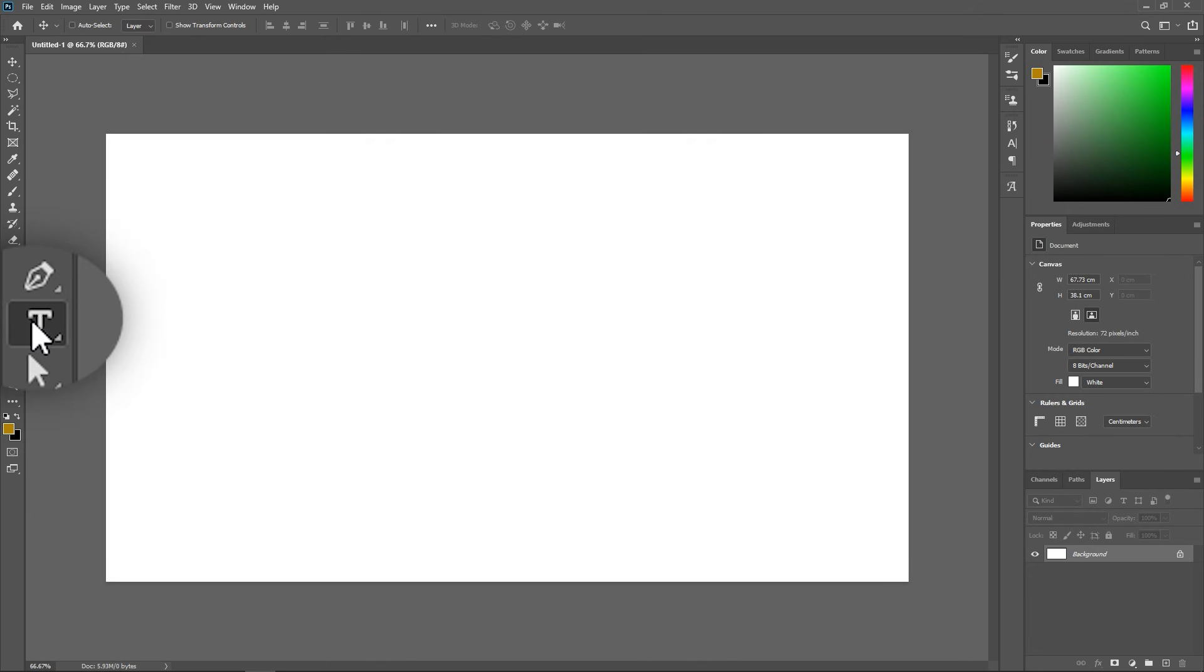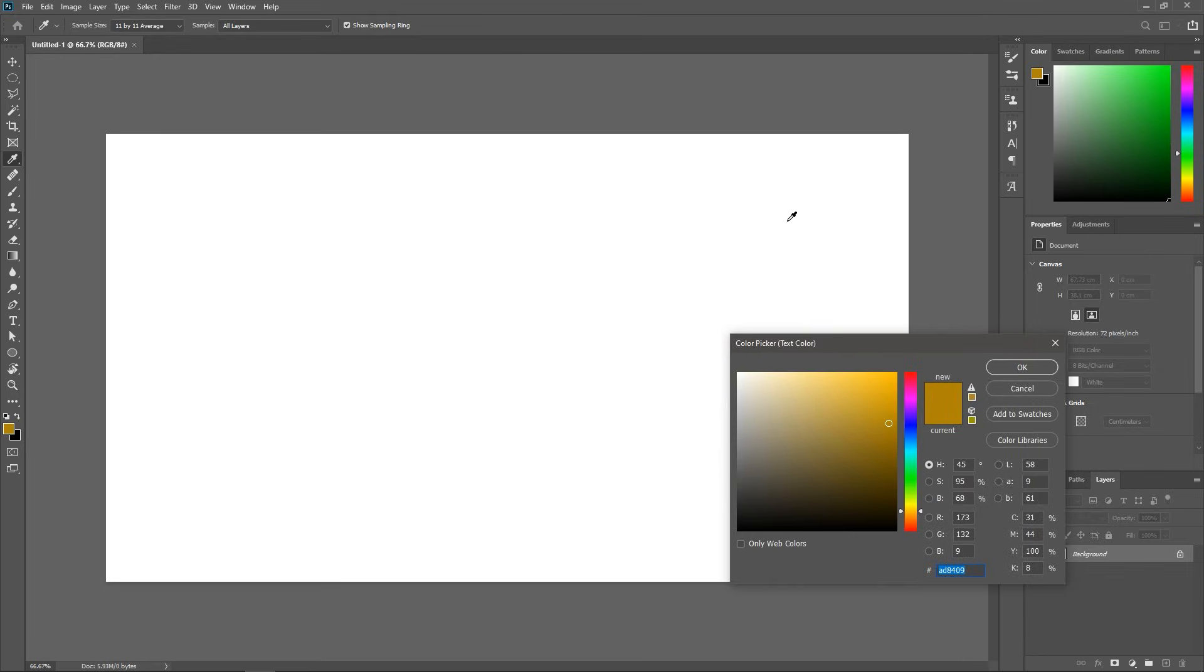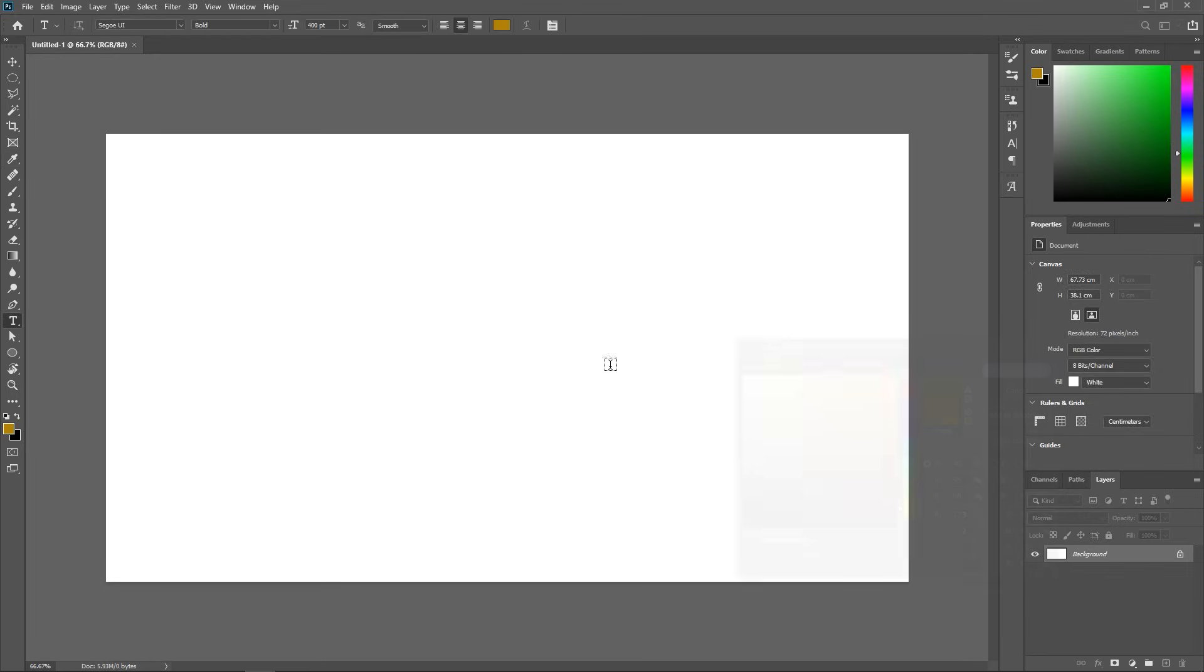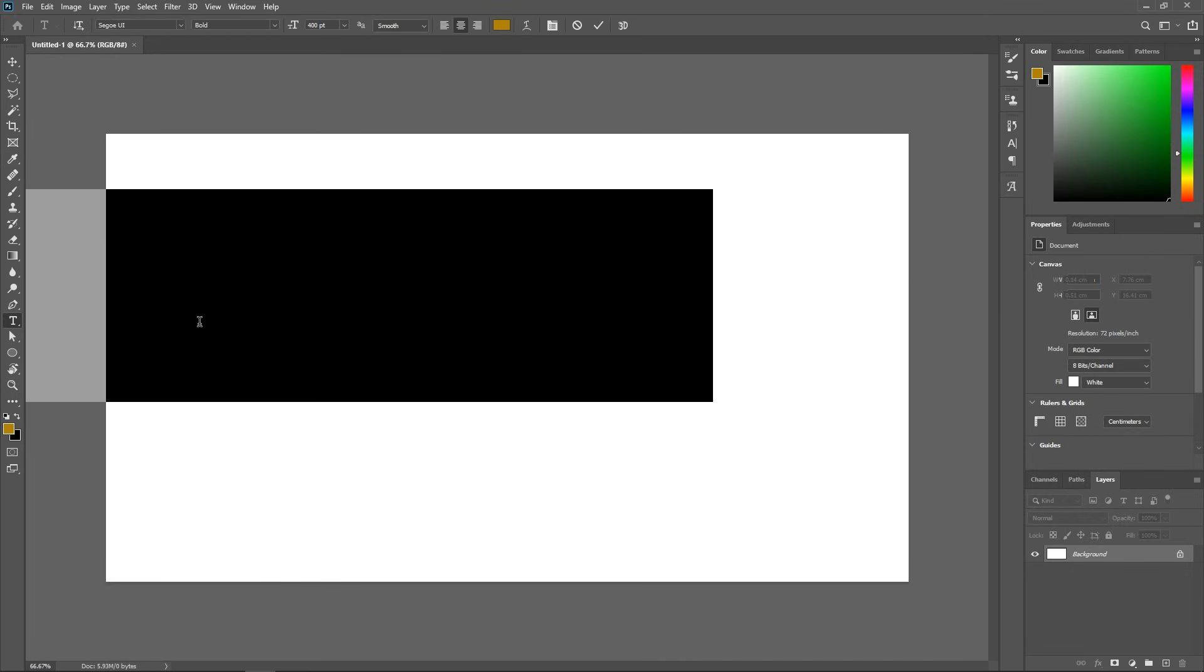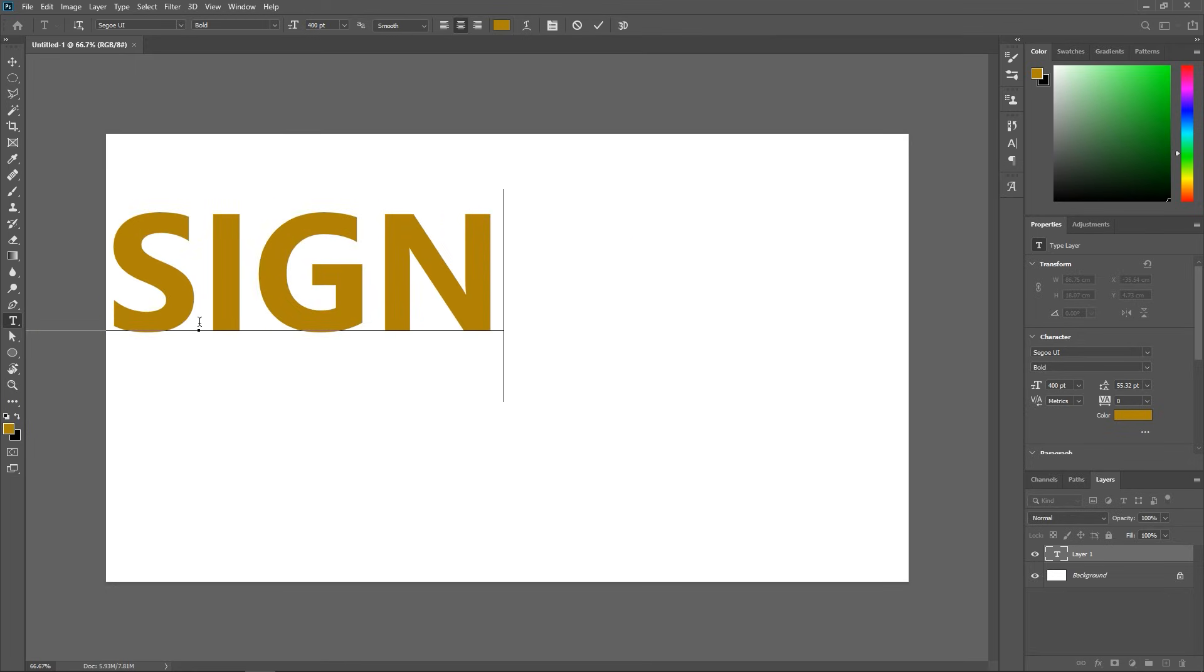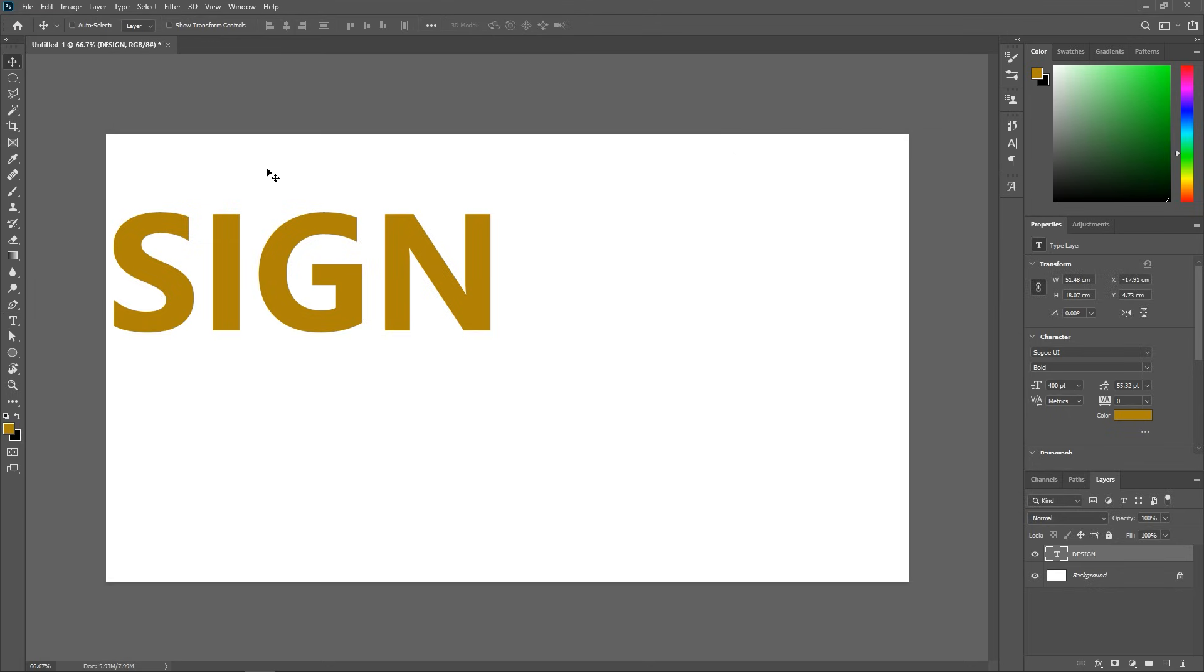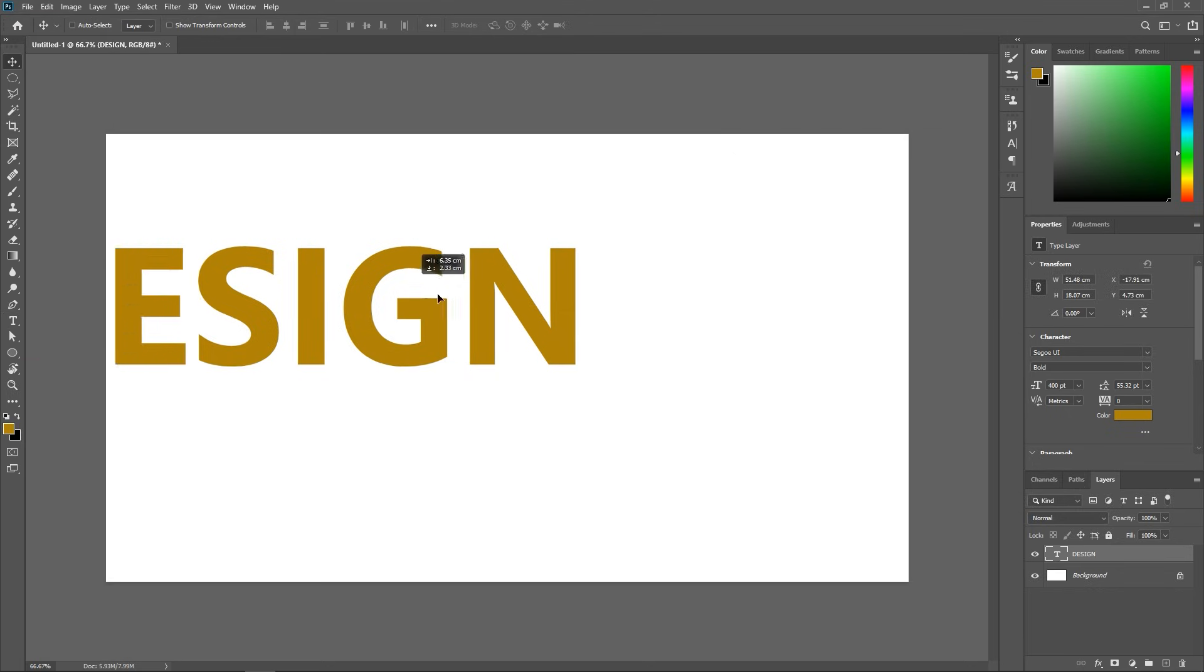Activate the type tool, click on this box to choose the text color and let's write the word design in all caps. Make sure the font size is big enough and with the move tool, let's align the text with the background.